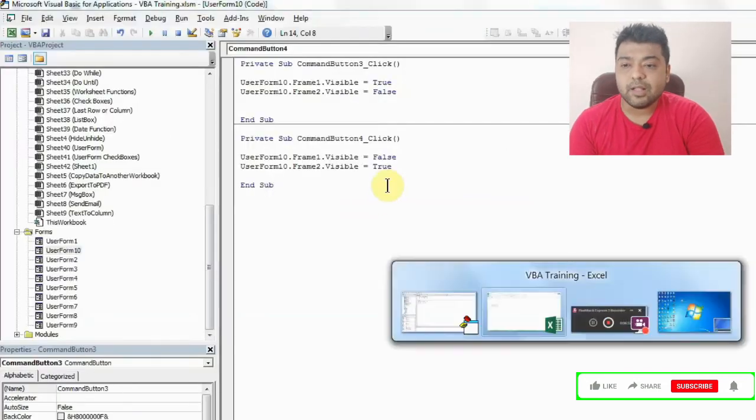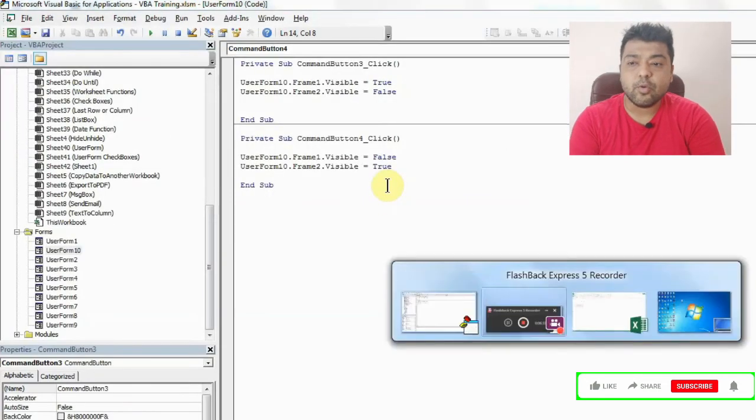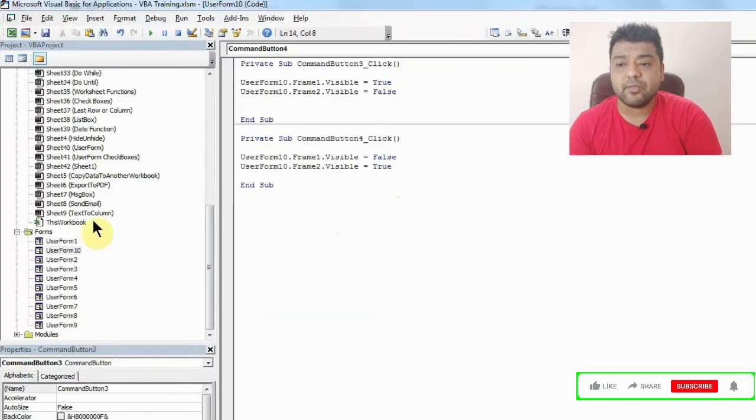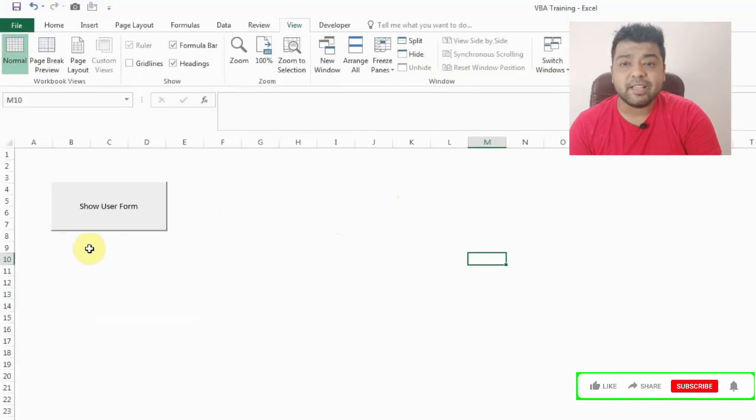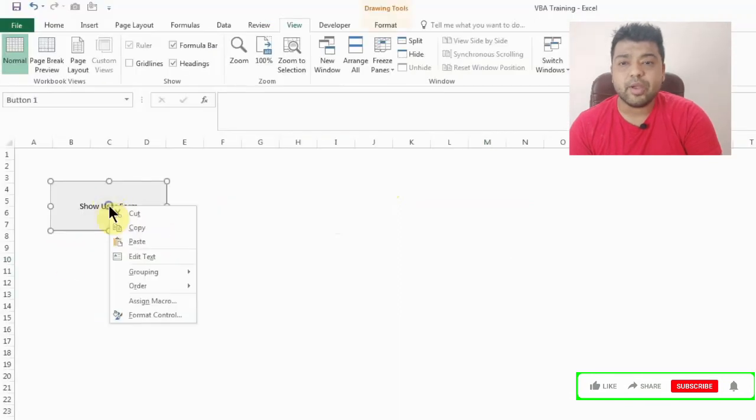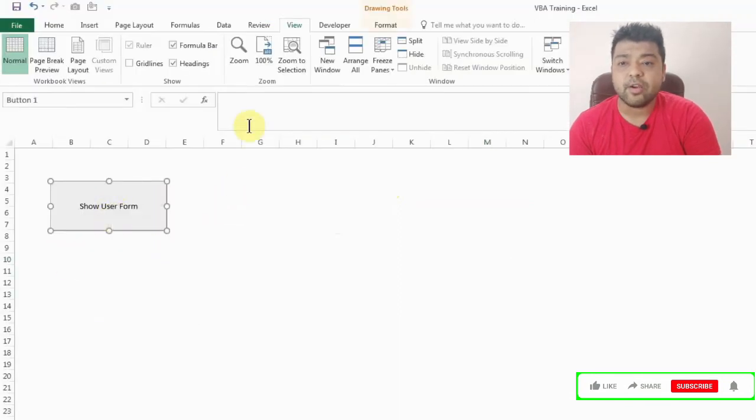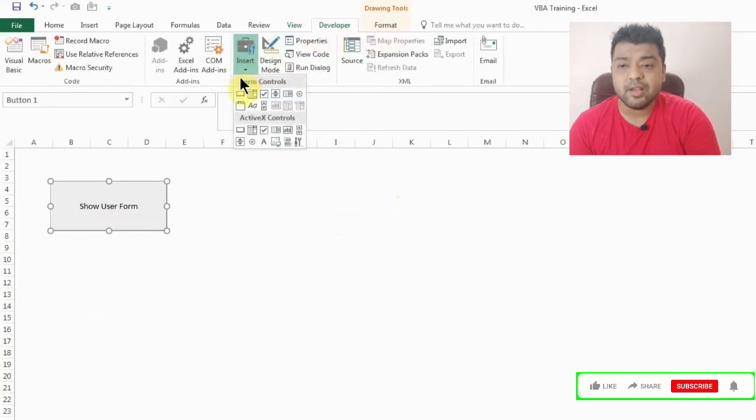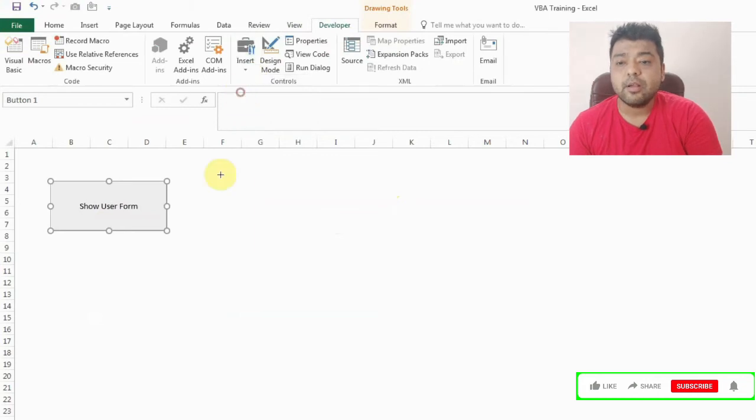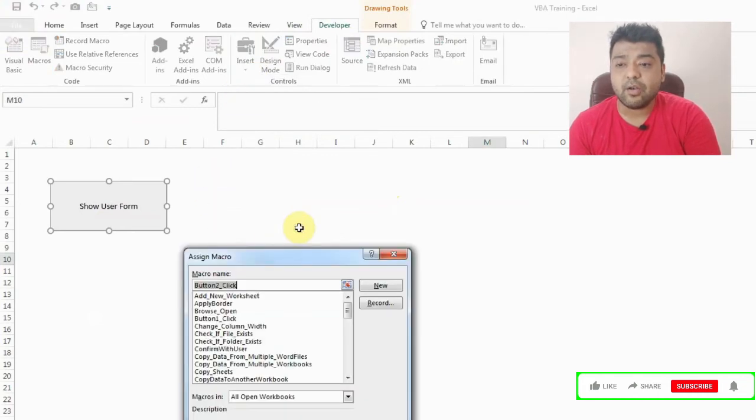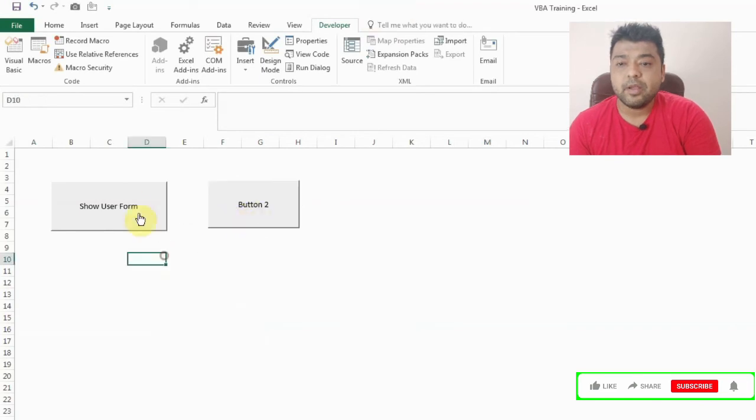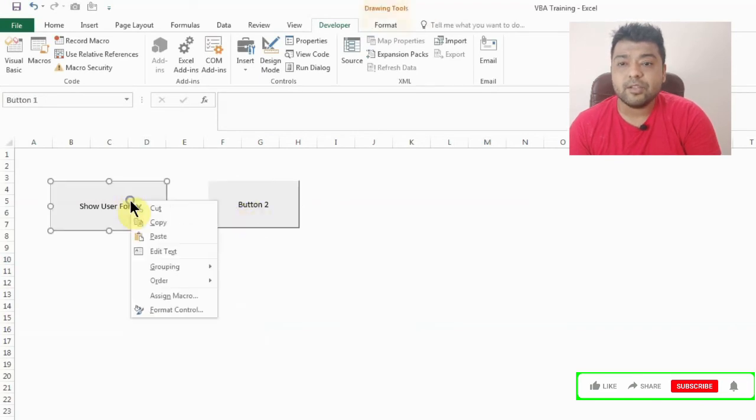So I'll just go back to this and this is a button where I'll assign the macro. You can add a new button also by clicking on Insert and the first option in form control is button. You can create a button like this, but I'll use the existing button. I'll right click on it and assign a macro and I'll change this to user form 10.